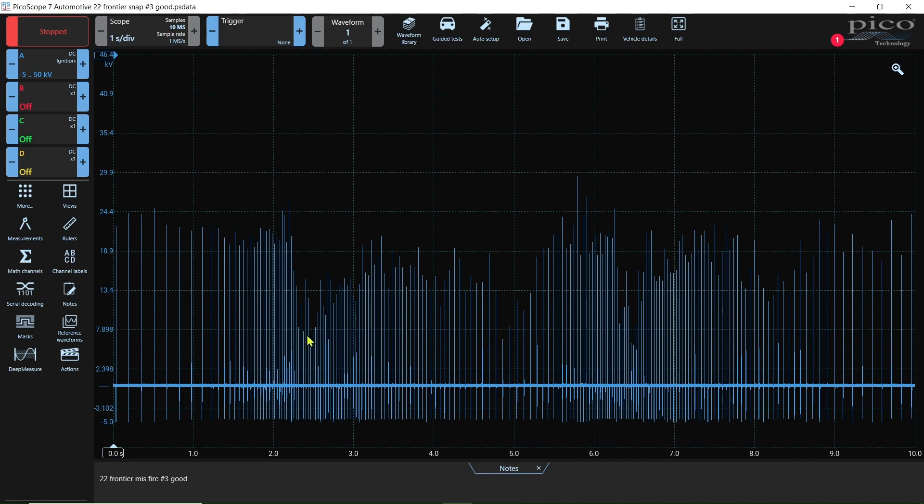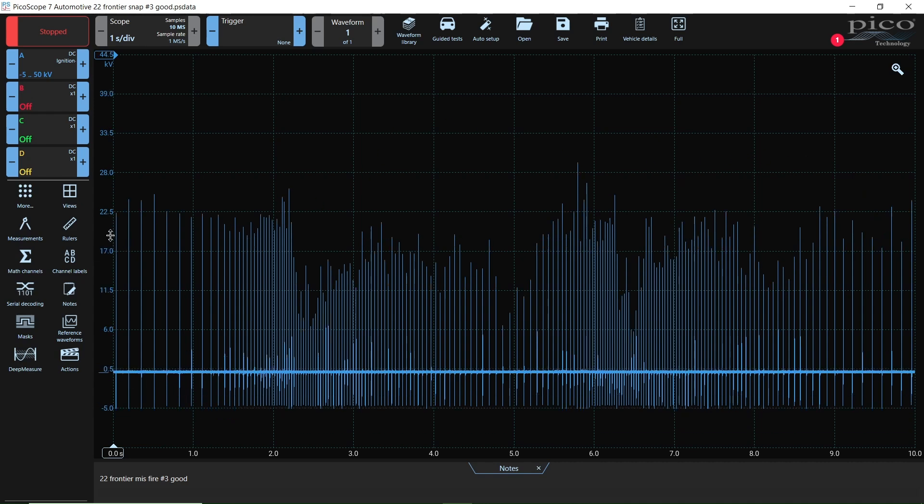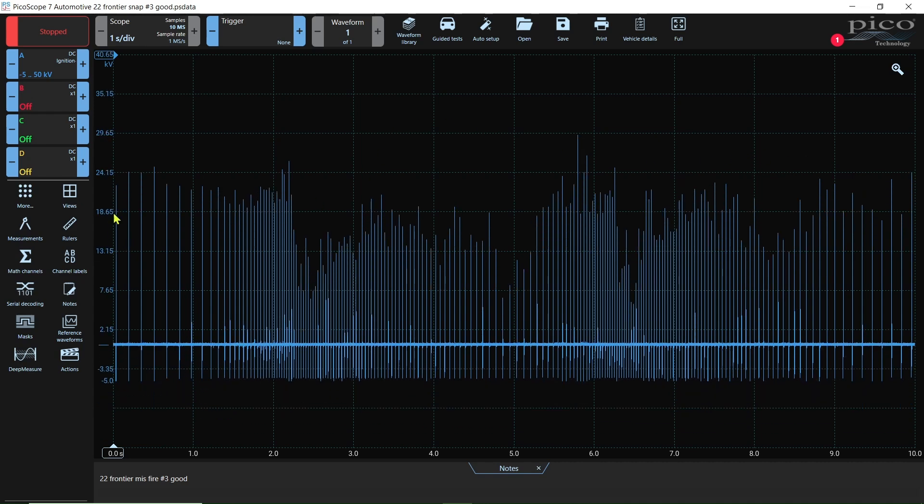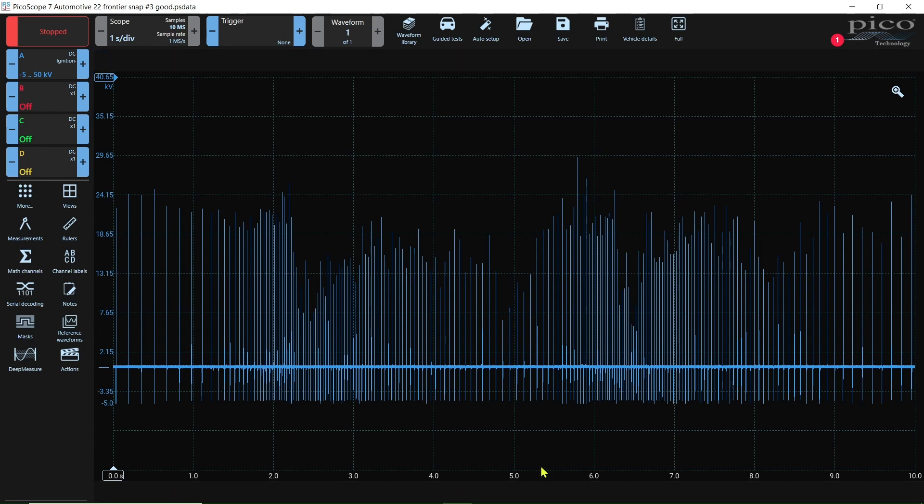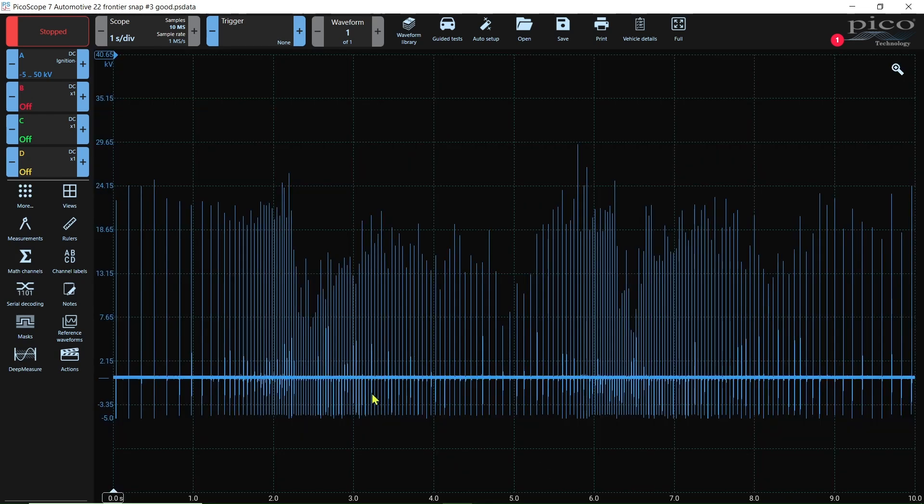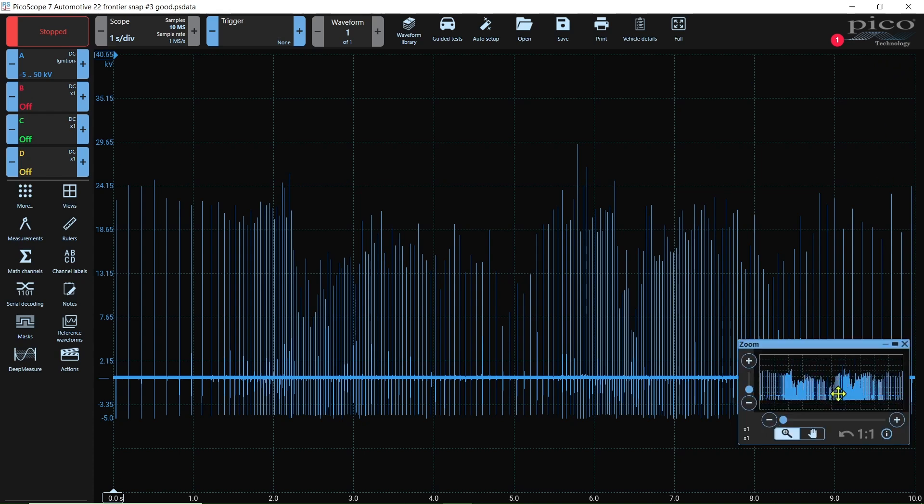First thing that stands out to me is when I snap the throttle, my KV's changing. When I let out of the throttle, my KV really changes. It comes on back up, then when I snap it again, our KV's changing. That's the beauty of doing a snap throttle. That is probably the biggest clue and the best, in my opinion, the best thing to do with a snap throttle.